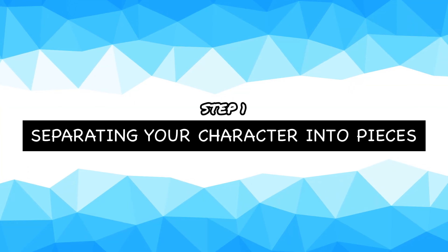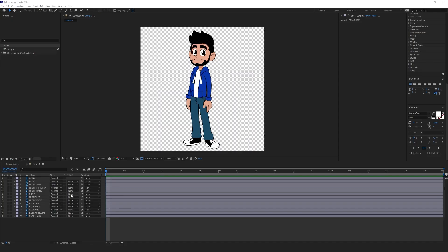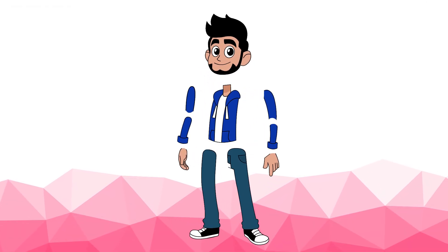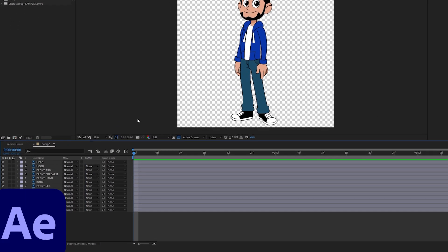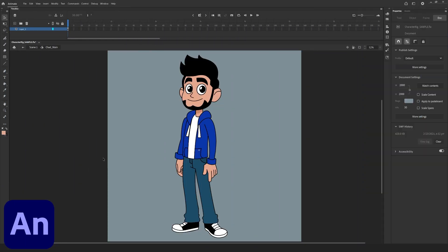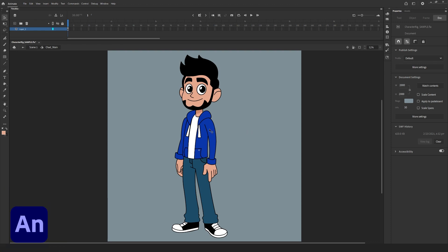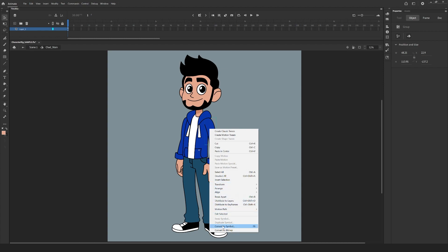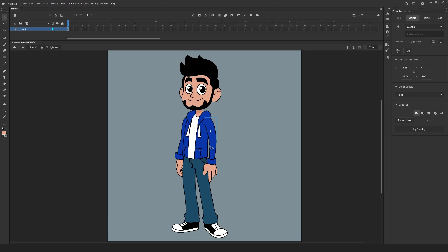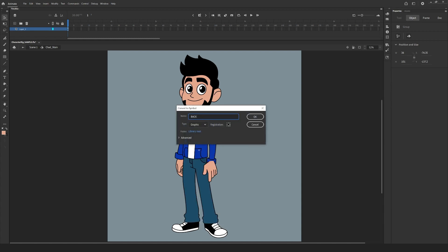Step one: separating your character or object into pieces. When deciding on rigging an object or a character, we need to consider any and all parts that we want to have move — each of those parts will need to be isolated from the rest. In After Effects, this is as easy as having all the parts placed on their own layers. However, in Adobe Animate, you'll not only need to place each object on its own layer, but you'll also have to nest each of these objects into their own graphic or movie clip. You can do this by right-clicking on the highlighted object and selecting Convert to Symbol. Be sure to give each of your symbols appropriate names — this not only helps you find things in the library, but will also come in handy when we distribute these to your layers.